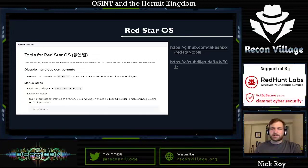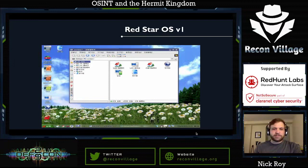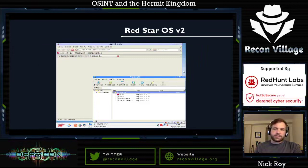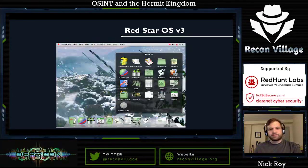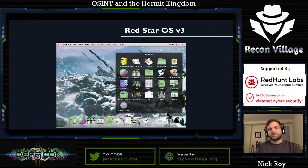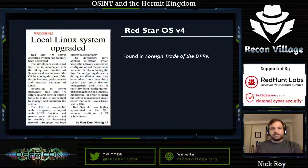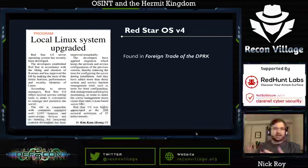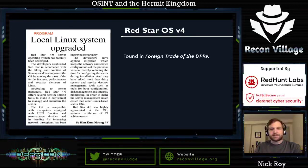They have a great GitHub repo and talk about disabling a lot of these malicious components. Version 1 of Red Star had a Windows XP theme; version 2 had a more traditional Linux desktop feel. Version 3 was an interesting change — around this time pictures started coming out of North Korea showing Apple computers in the country, so naturally the OS changed to reflect that. We now know version 4 is available inside North Korea. You can find versions 2 and 3 on archive.org to download and try.